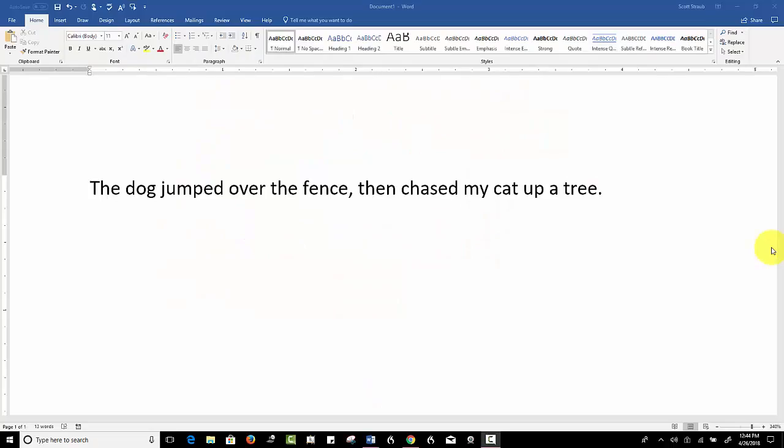Hey everybody, Scott here. In this short video, I'm going to show you how Microsoft Word can be set up so it can read the text out loud, the text in your Word document.